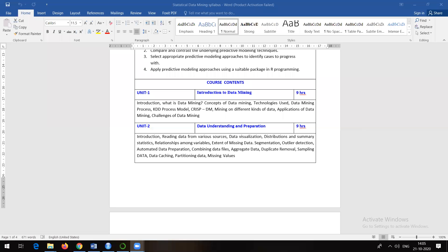In the last session we talked about points from the second unit - data understanding and preparation. Let's continue from that point. Today we'll cover combining data files, aggregating data, duplicate removal, and related topics. We'll also discuss implementation, possibly in the lab depending on time. Last time we covered automated data preparation.